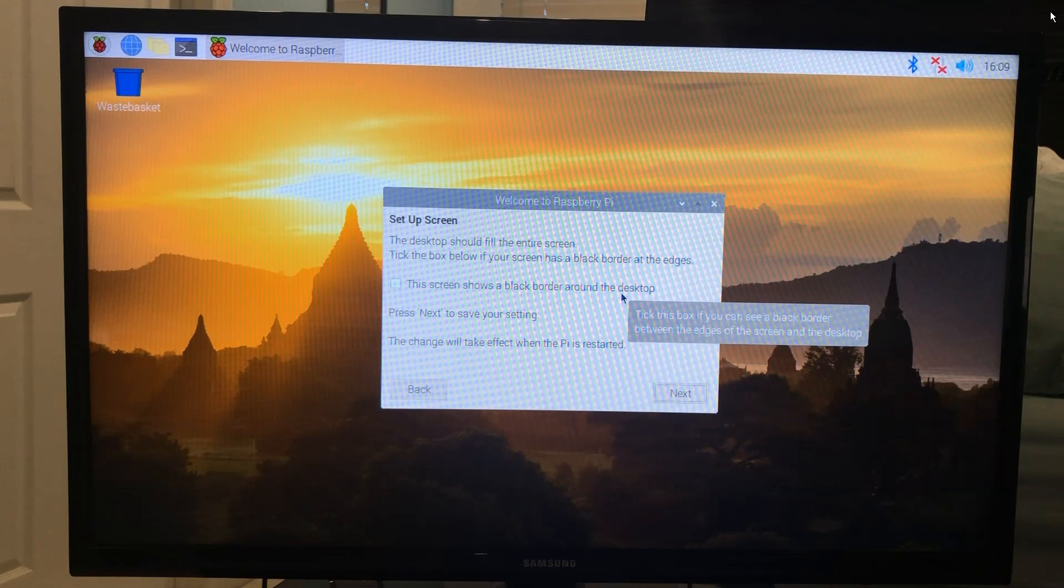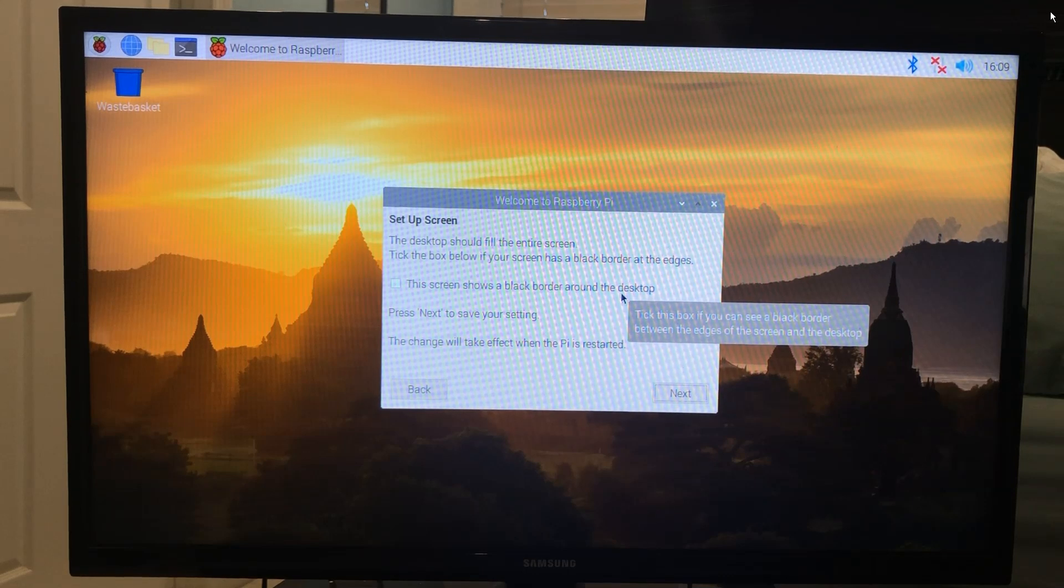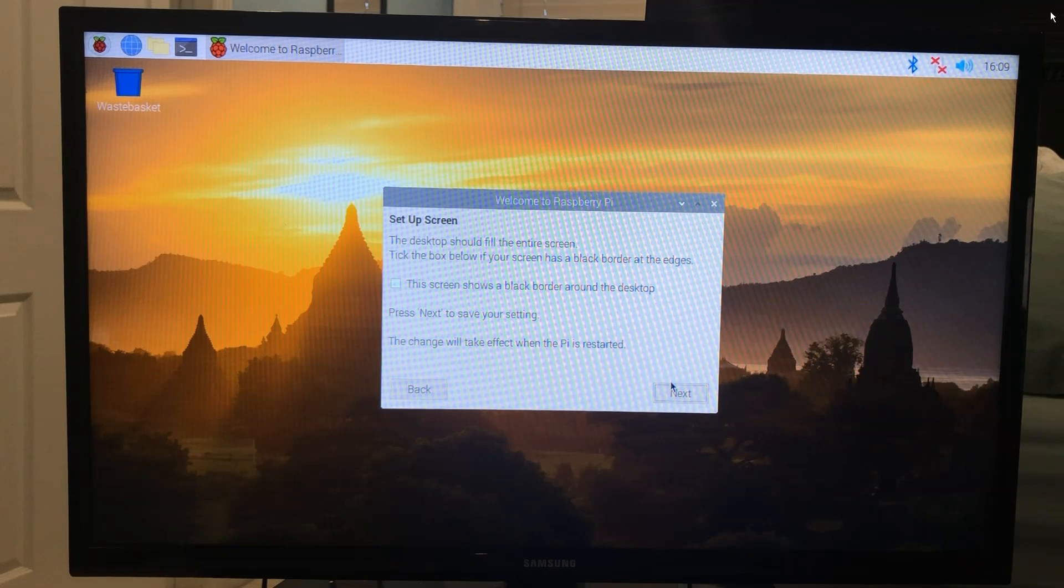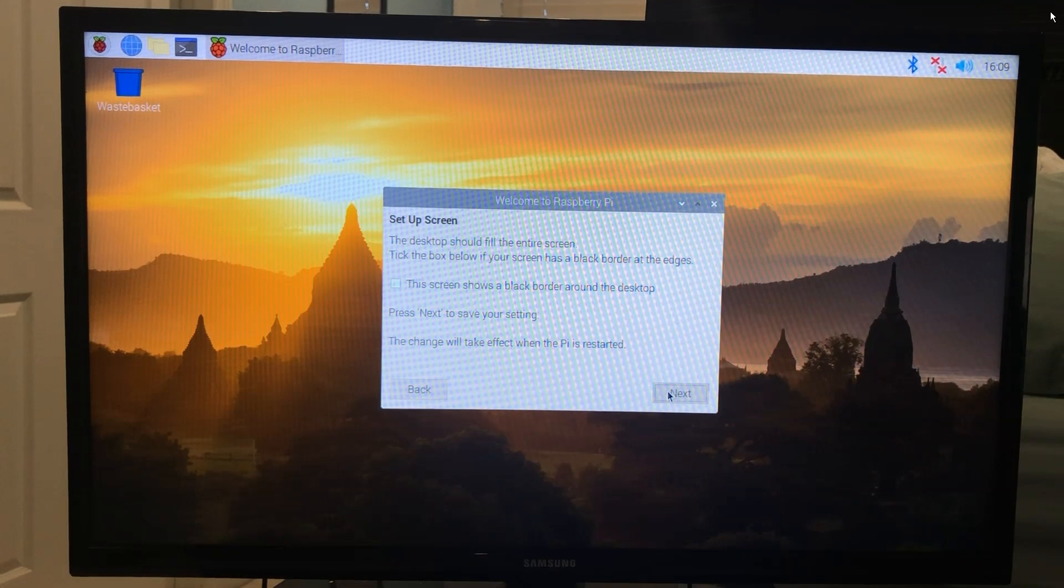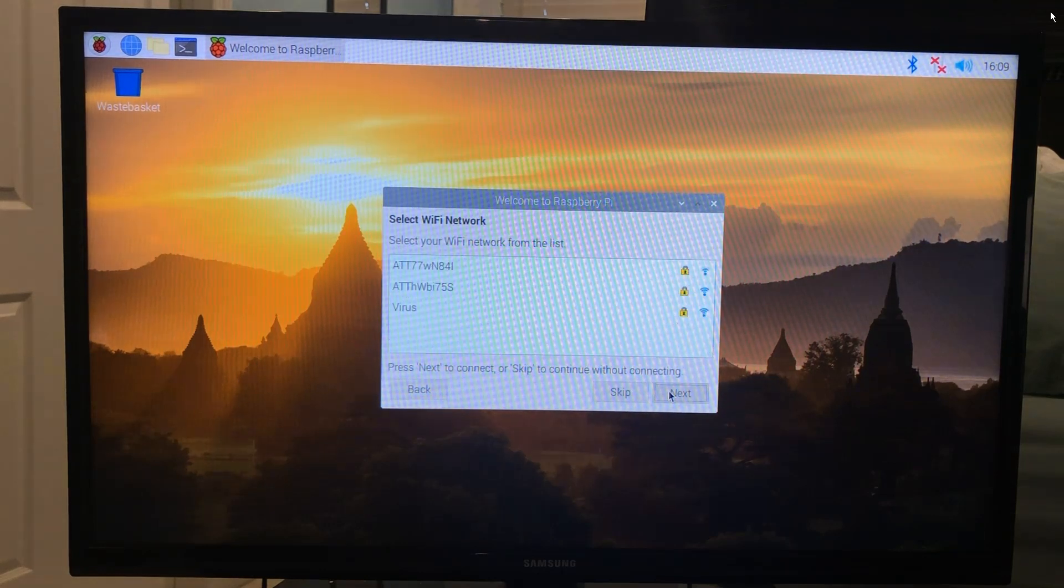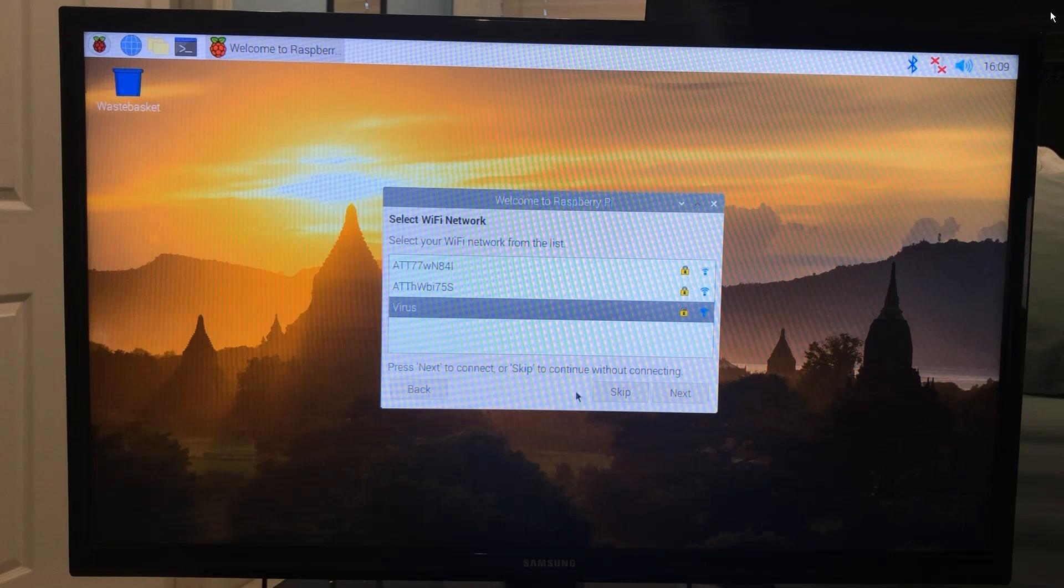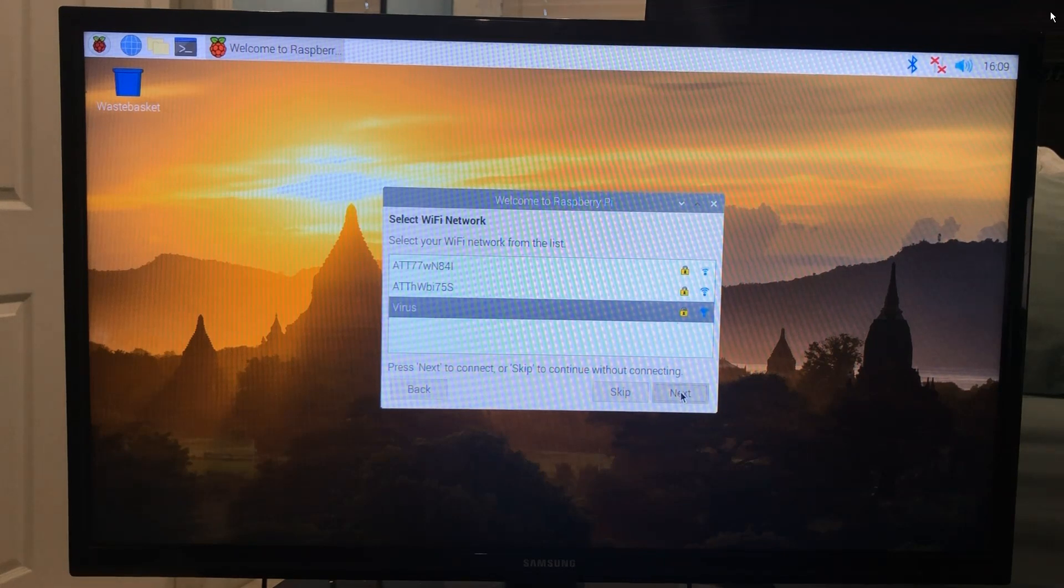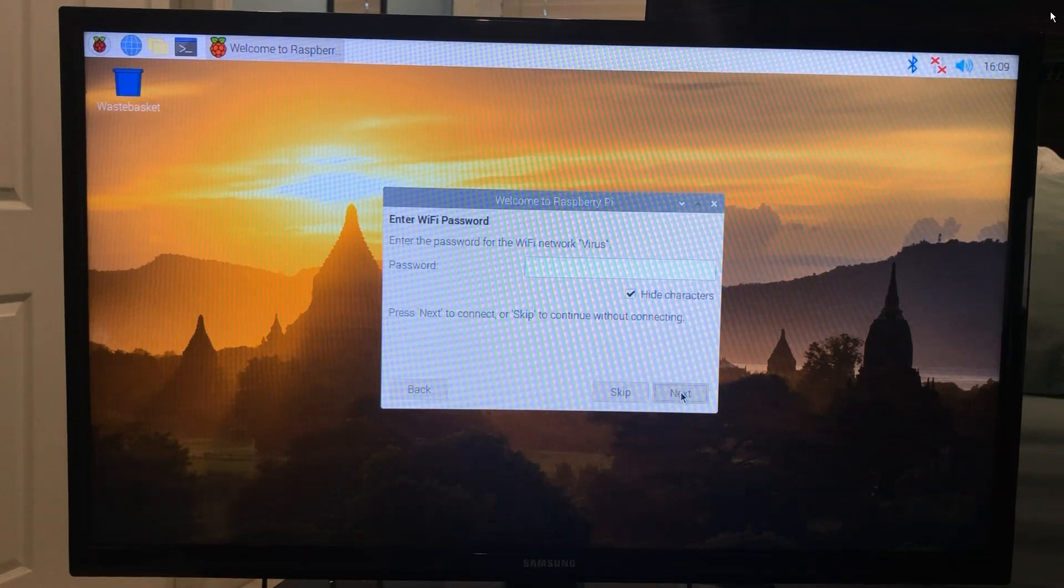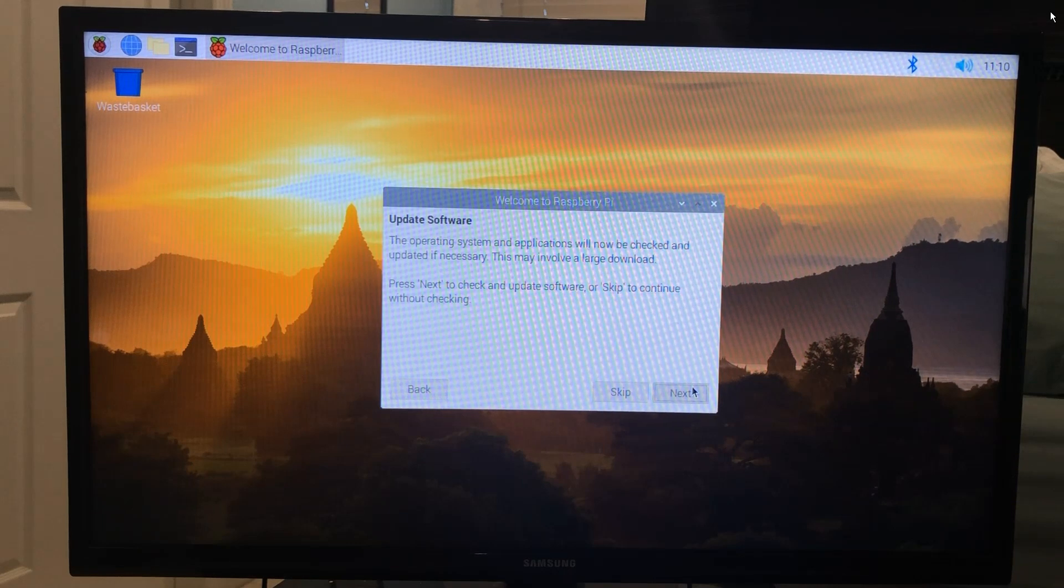If you see a black border around your screen, check this box, but my border is okay, so I'll leave it. In case you need to adjust it later, you can change the resolution in the display settings. Here I'll enter my WiFi network and password. Click Next.